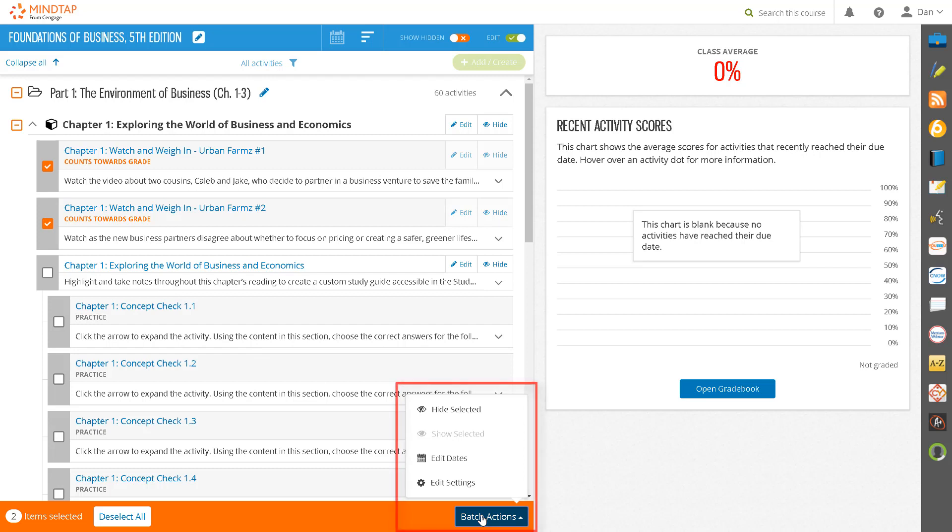You can use the batch editing tools to modify point values or switch assignments from graded to practice.